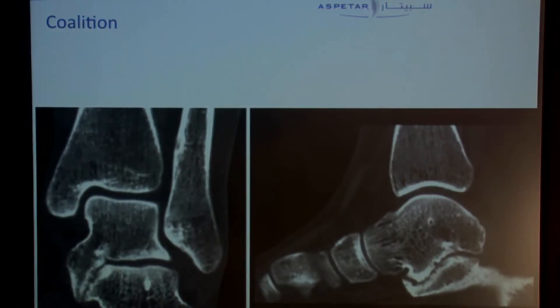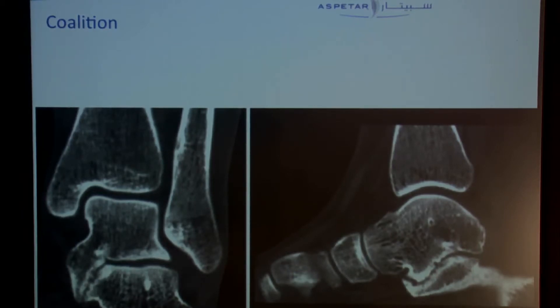There are many treatment options with this patient. You can say stop sports — you won't have any problem. You can say remove it openly, but with interposition techniques we're not so happy with the results, especially in sports.